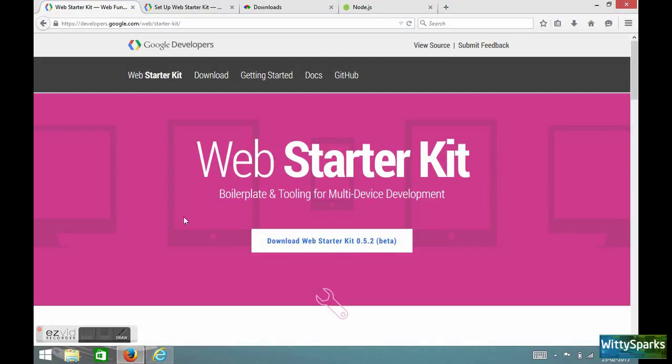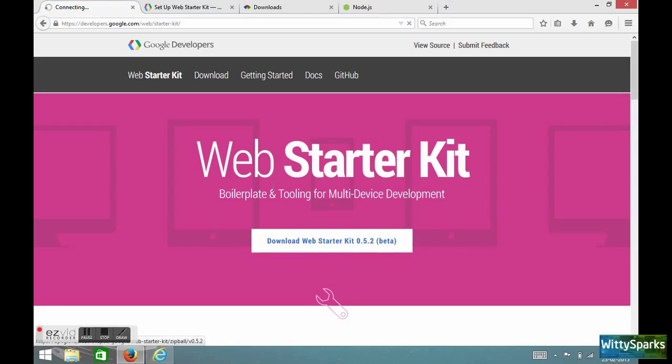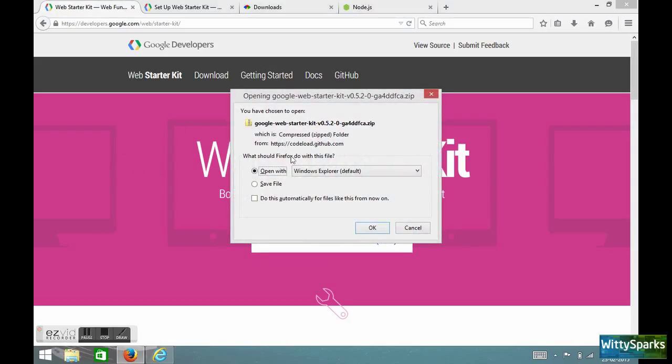Welcome. Today I'm going to explain how to get started with Web Starter Kit. If you could see this, this is Google's developers website where you could get this downloadable Web Starter Kit.